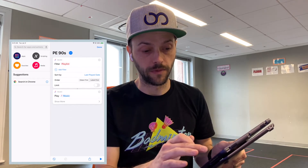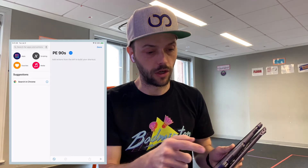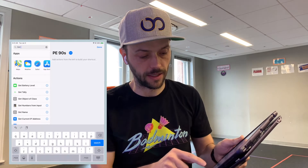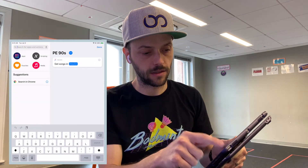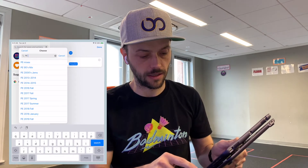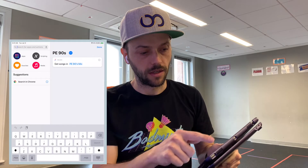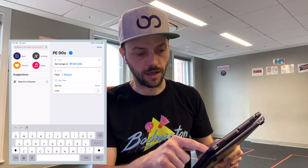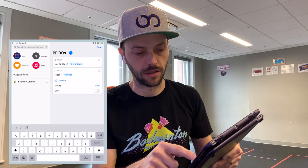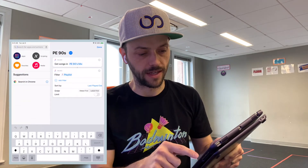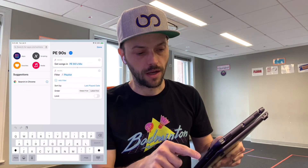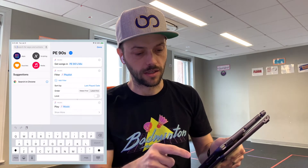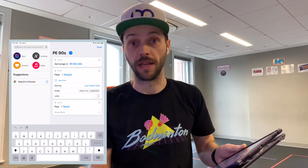Here's how you build it. All you're going to do is find the playlist — say 'Get Playlist', add that, and put in PE 90s or whatever you call your playlist. Then add 'Find Music', and it's going to filter that playlist and sort by last play date, oldest first. The next thing is to play the music. And so with those three actions, you've made your shortcut.